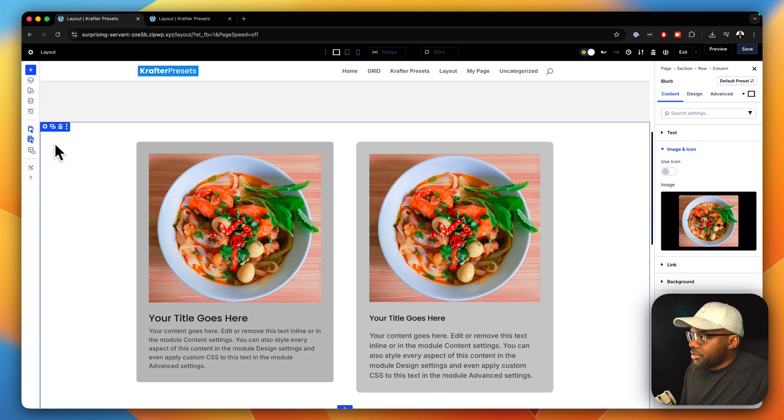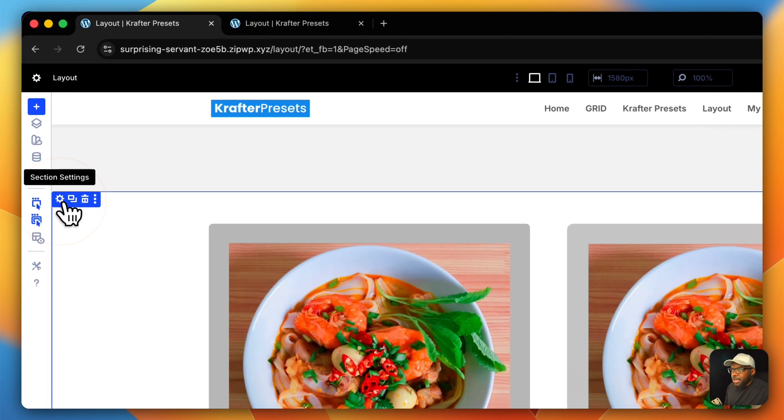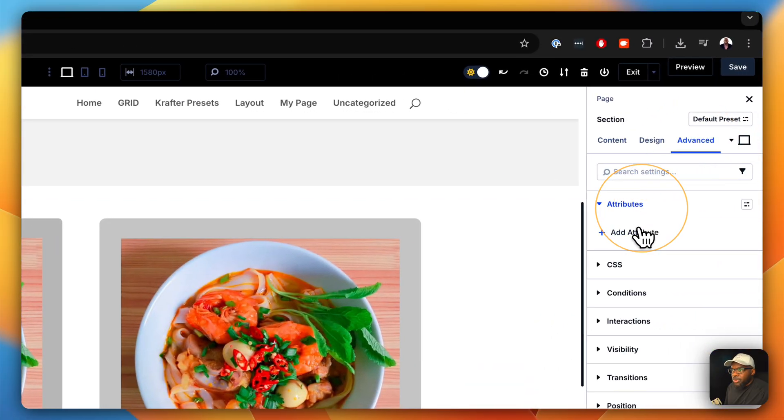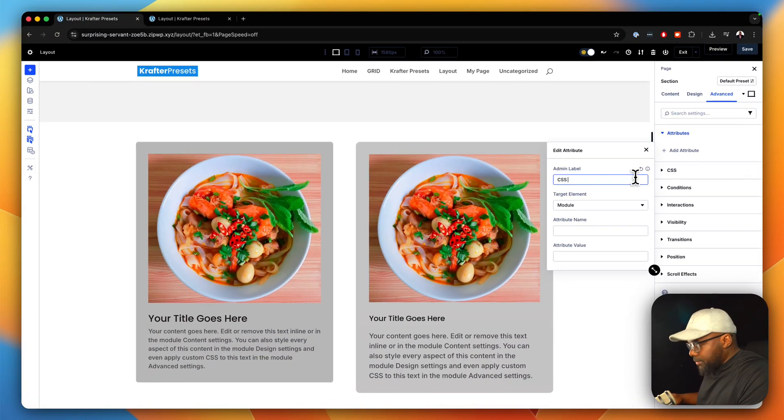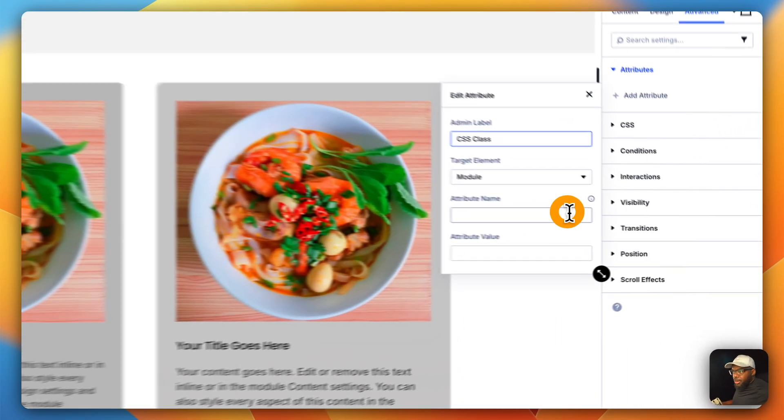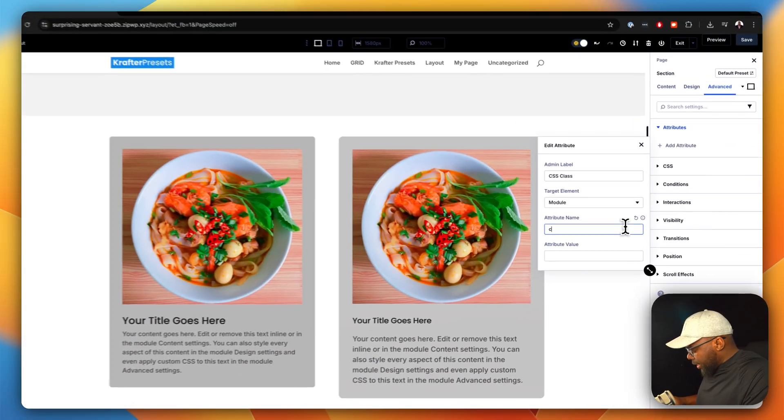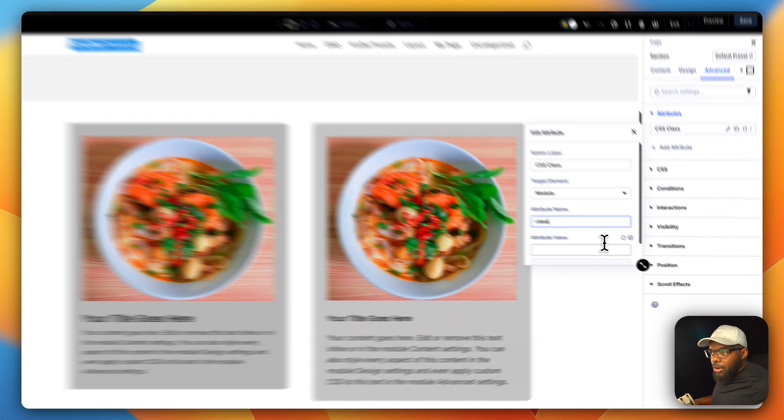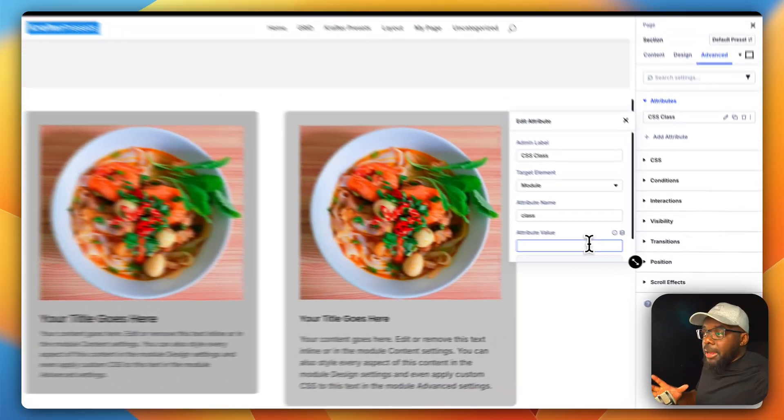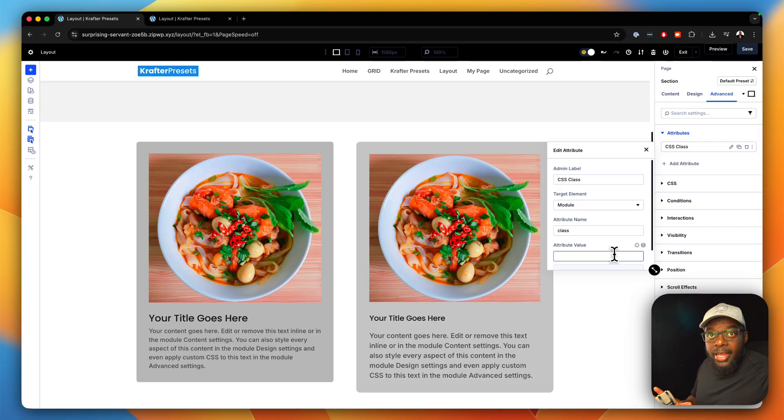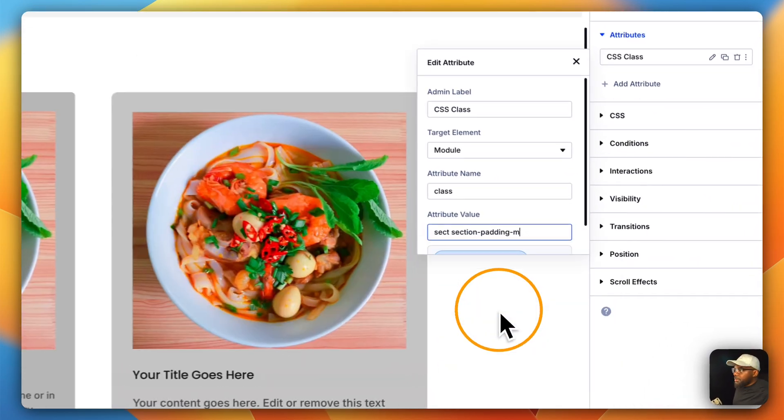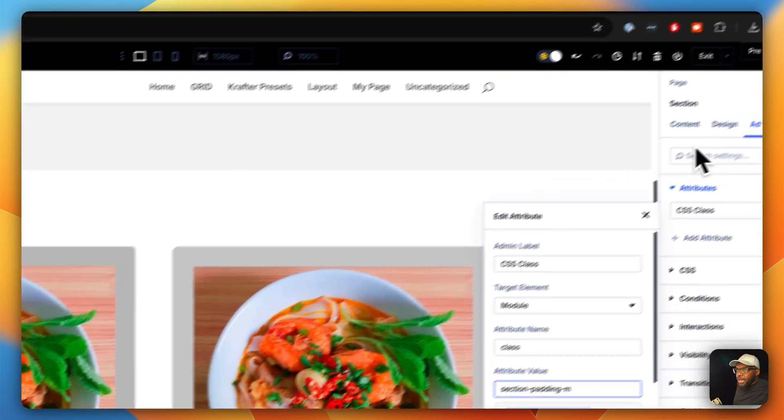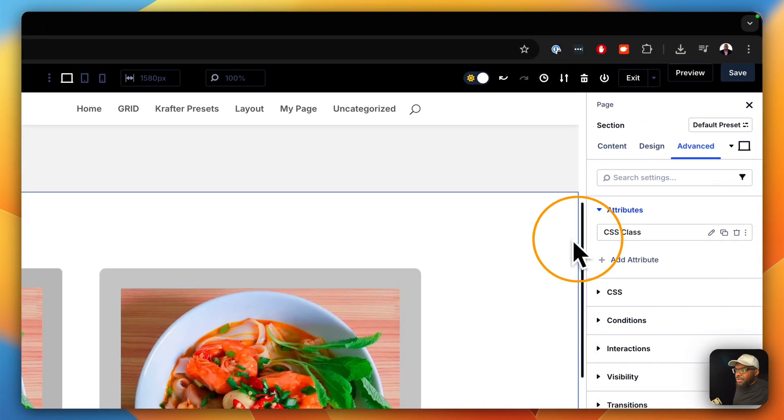Even the sections. So if I come over here to my section setting, I can always go to Advanced, Attributes. And like before, I'm going to say CSS Class. And over here on the attribute name, I'm going to say Class. Now, I can add padding on my sections, which is very uniform and also looks great on all devices. So I'm going to say section and I'm going to go with Medium. Okay. So now I have my Medium padding and then I can just close out of here.